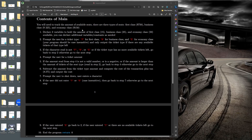For step one, declare three variables to hold how many seats of each type are available. Initially set first class to 15, business class to 25, and economy class to 50. You can declare additional variables as needed, but you always want to track how many seats of each type remain on this airplane.